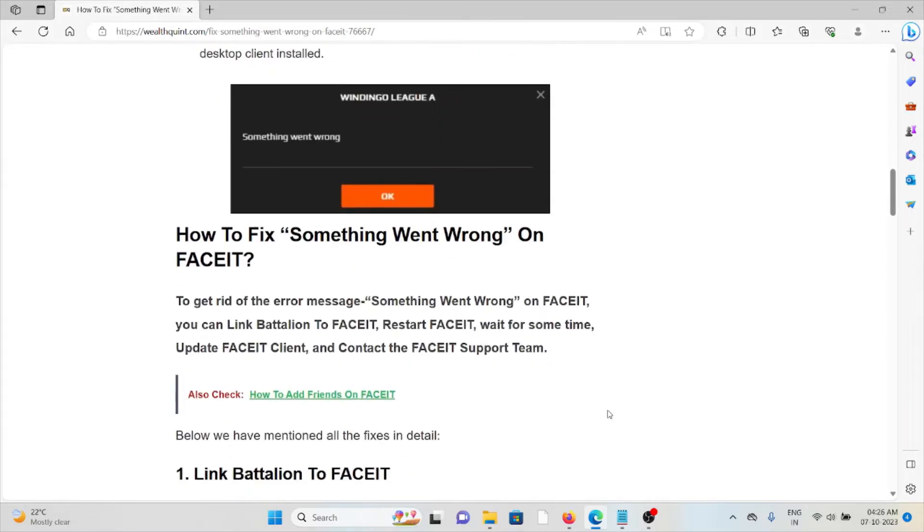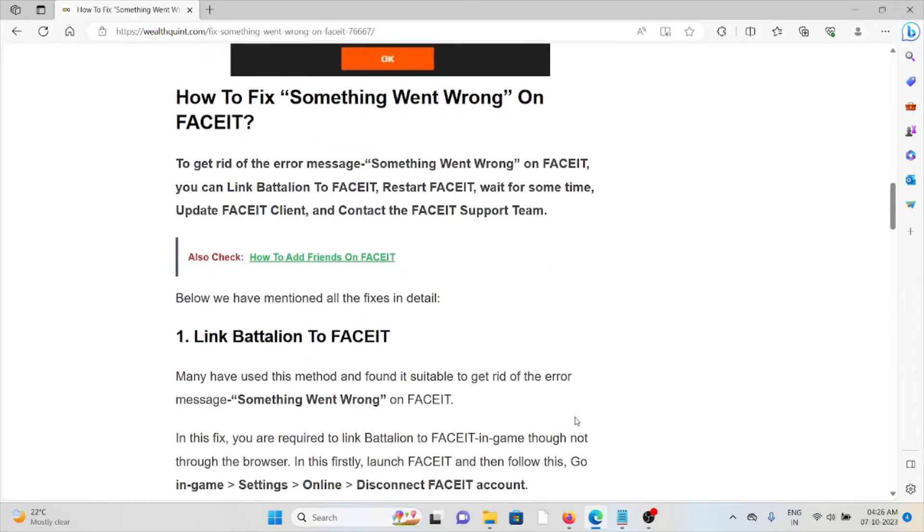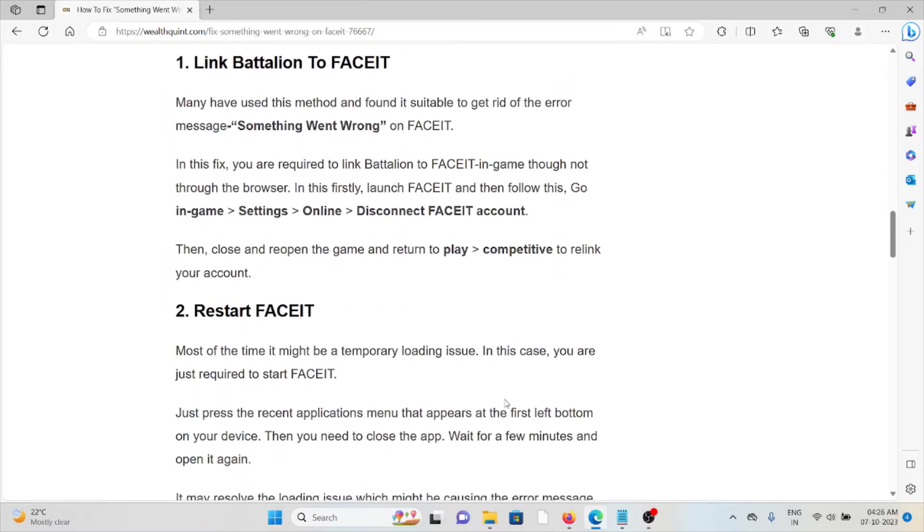So let's see how to fix something went wrong on FaceIT. First method is link Battalion to FaceIT. Many have used this method and found it suitable to get rid of the error. In order to fix this, you can follow these steps by going to the game settings, online, disconnect FaceIT account.